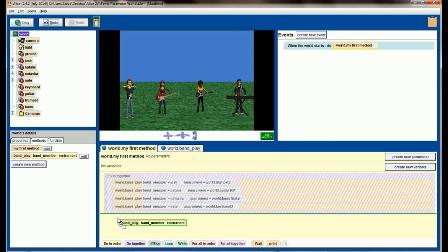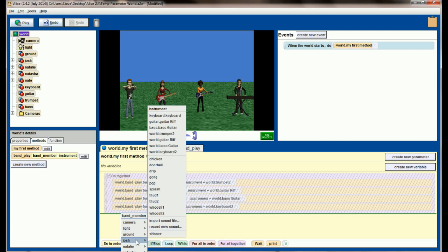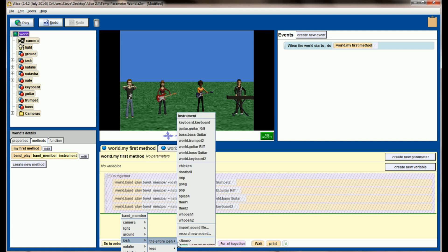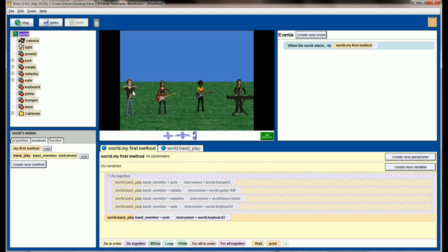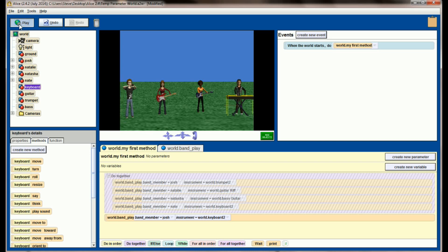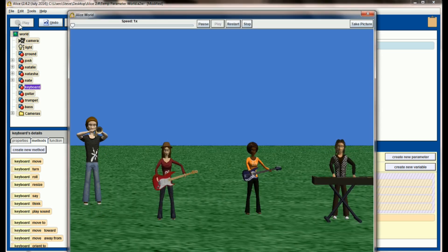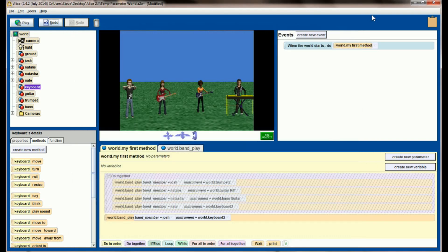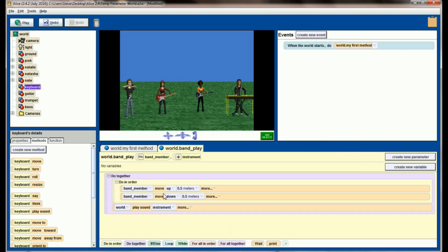You don't necessarily have to make the sounds match the animation. When I call in band, I might want to have Josh move, but I want the instrument that plays to be the keyboard. So this is going to cause Josh as the object to move, but the sound keyboard to play. As a programmer, these parameters give me a lot more control over my animation, and it allows me to reuse bits of code. I've now only used, what is it, three lines of code. And with three lines of code, I can control four band members and the sound files that they're playing, and I don't have to program each one individually.